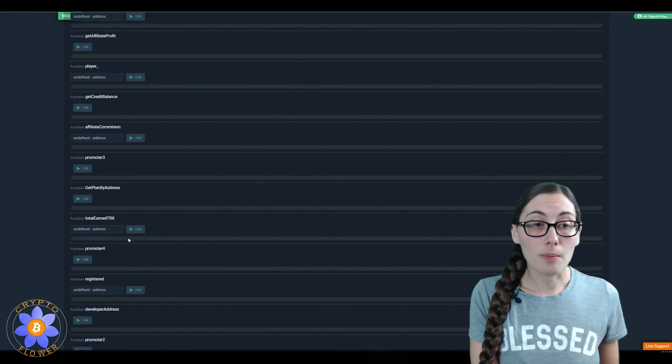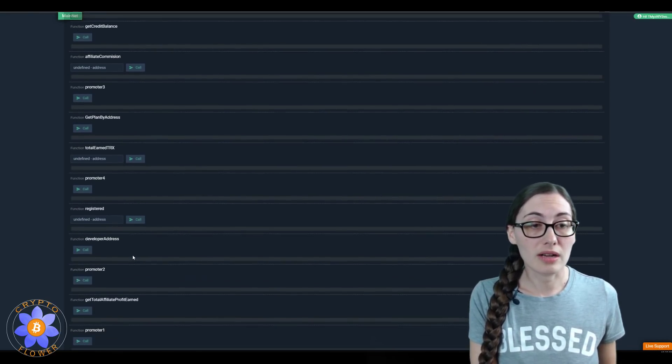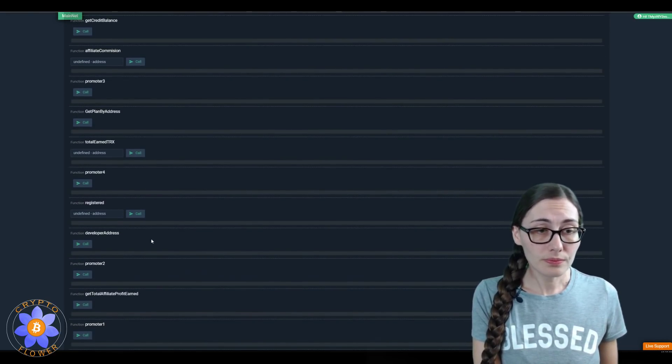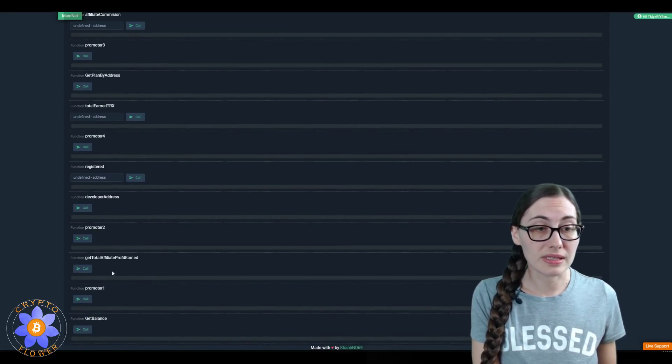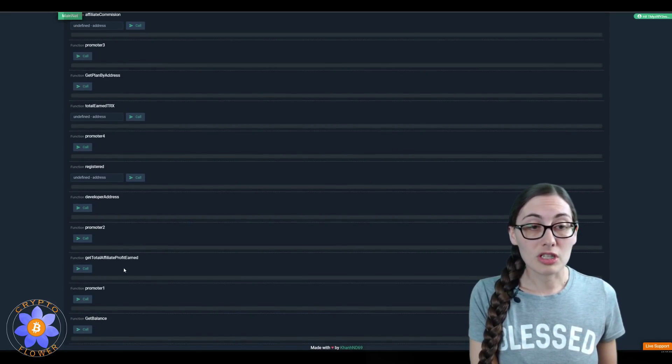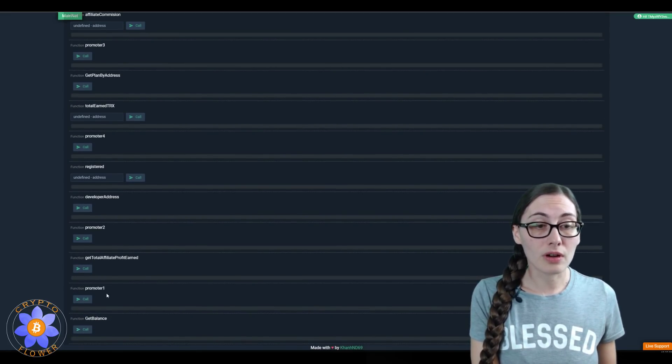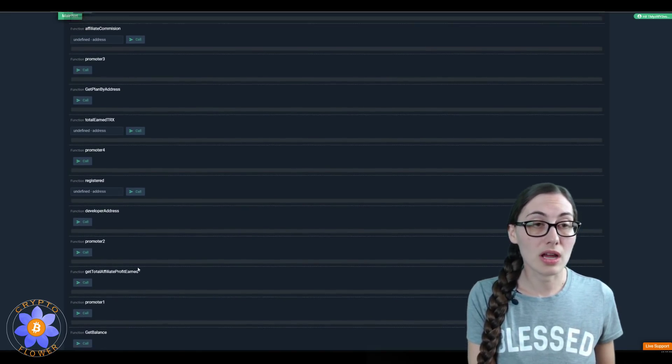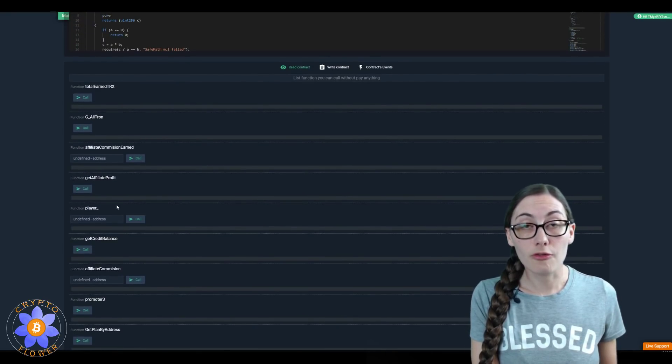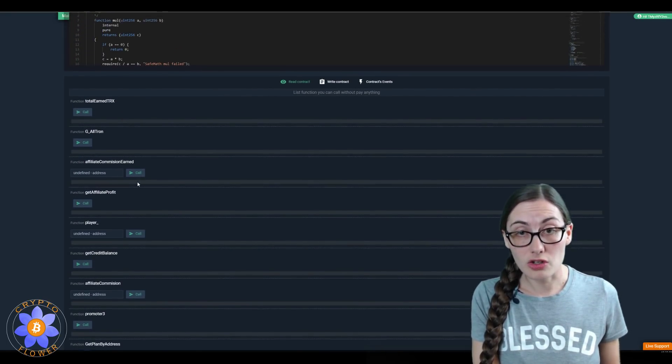You can see the developer address, you can see how much affiliate profit you've earned, you can see what the balance of the contract is just by making free calls to the contract.